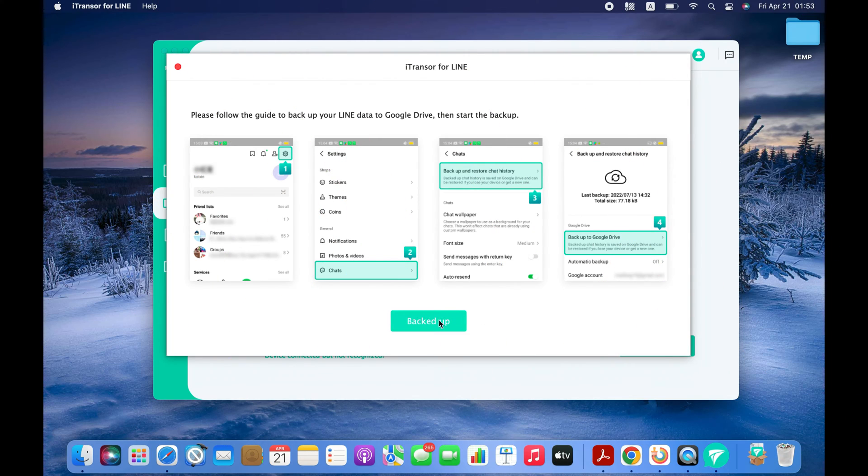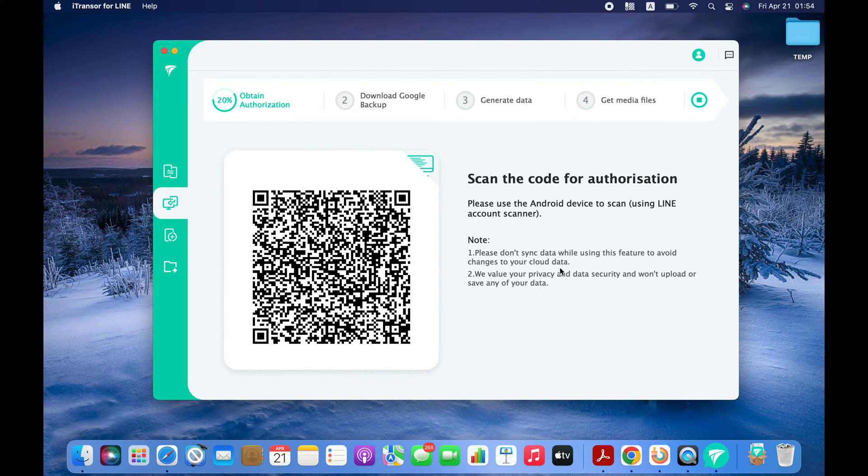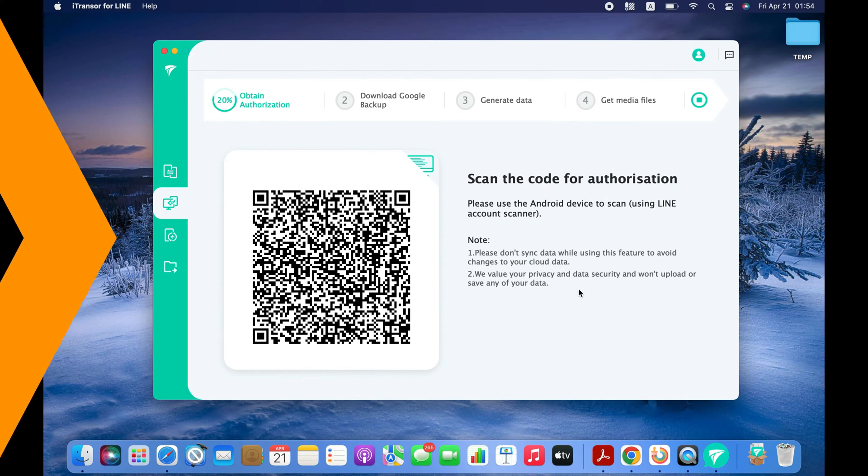Click Backed Up button to proceed. Now you need to scan this QR code with your LINE App QR code scanner to give your permission to back up the LINE chats on your computer.